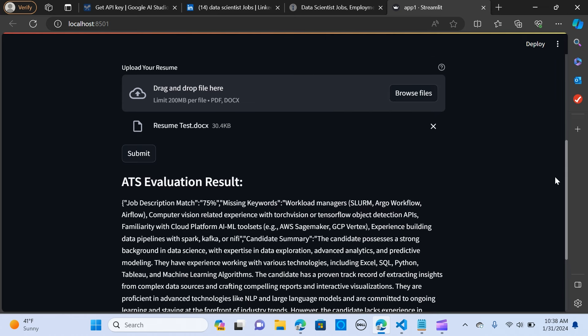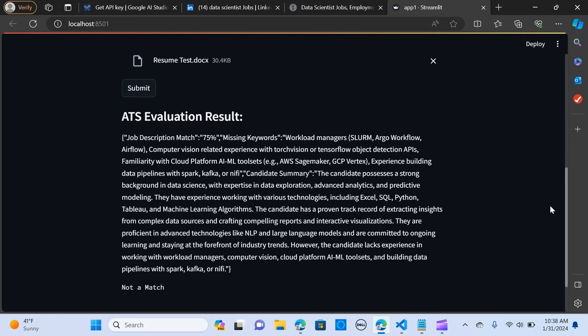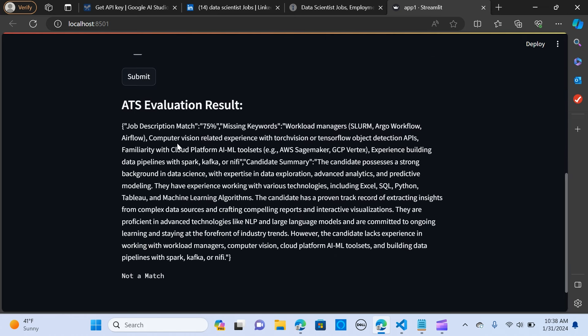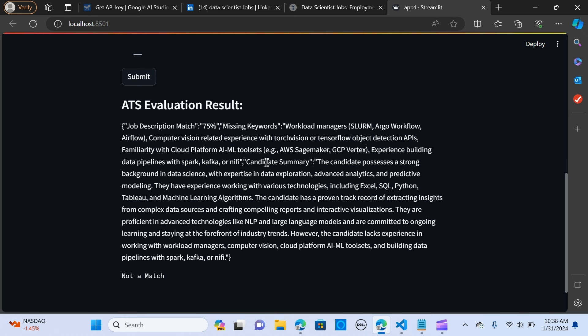This is the ATS evaluation results and the job description match is 75% and the missing keywords are workload managers. They are looking for these experiences: the Argo workflow, the Airflow, computer machine related experience with object detection or TensorFlow object detection APIs, familiarity with the cloud platform. So it actually gives you those missing pieces that are out of your resume.